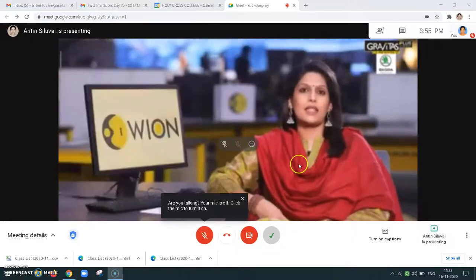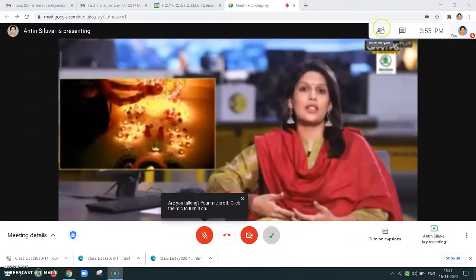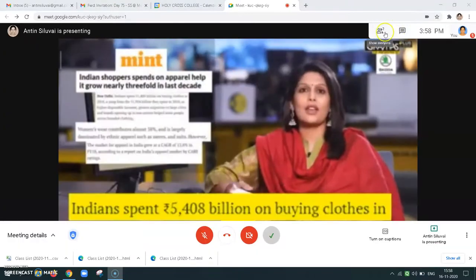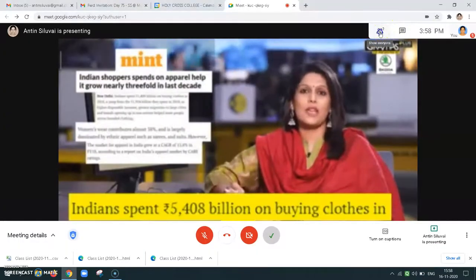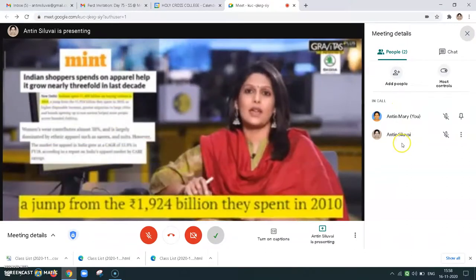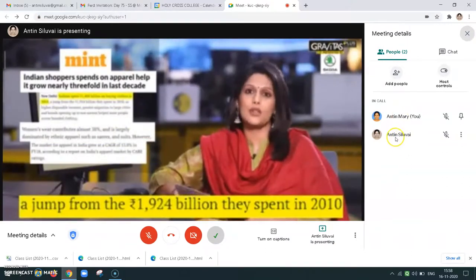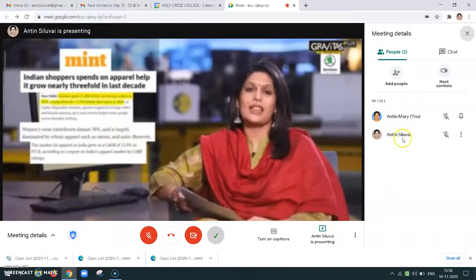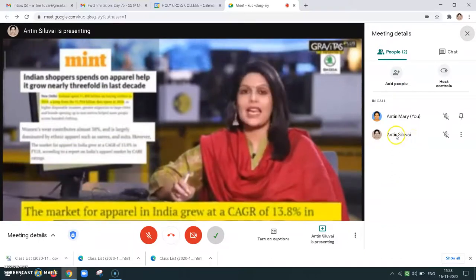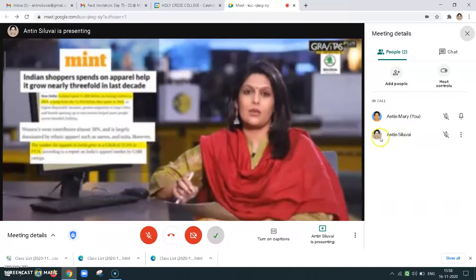See, someone is presenting the screen now. Let me see who is presenting. Actually only two people are there, and this second person is presenting from her mobile.